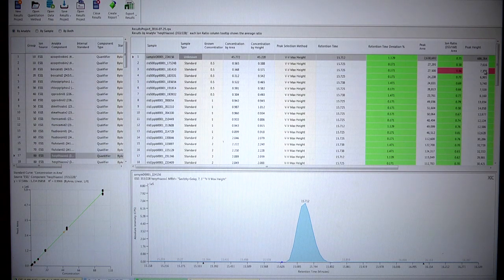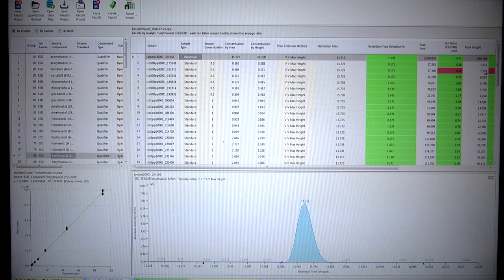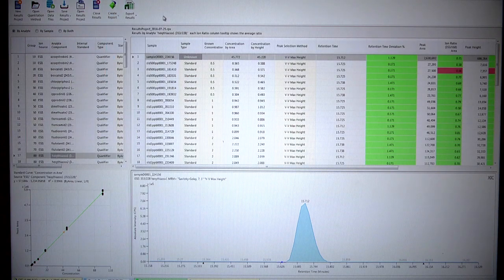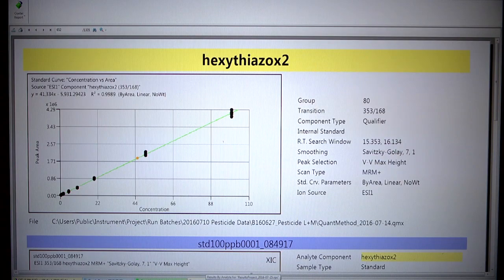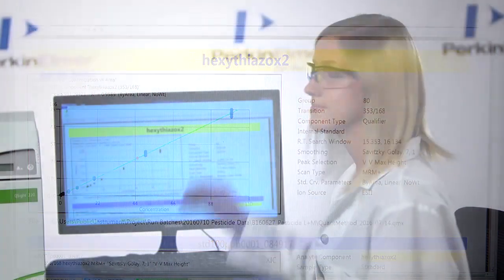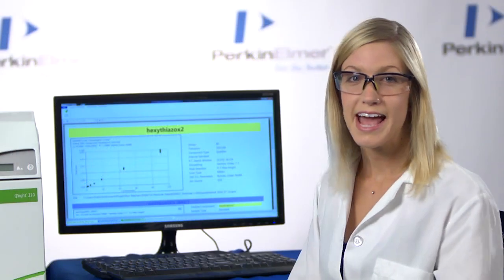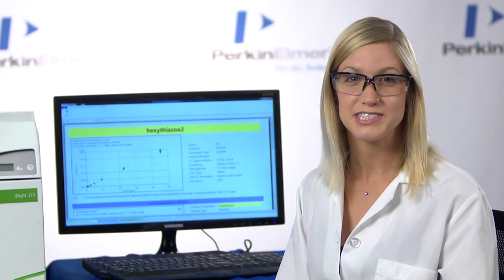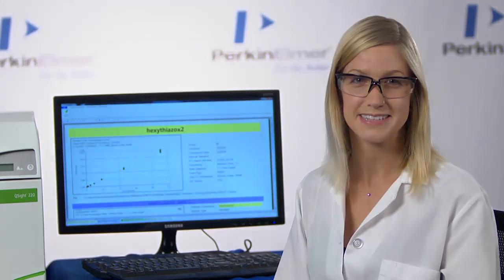Now I need to generate a report. I will use one of the pre-configured templates, but I could also build one of my own. And now my pesticide report is complete using the Q-Site 200 Series Triple Quad Instrument.